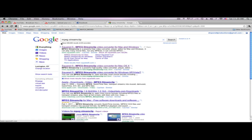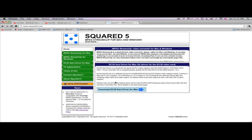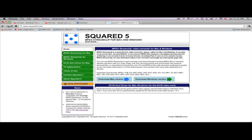So what you're going to do is type MPEG Streamclip into Google — it's going to be the first result. Go and click that, then click Download Mac Version or Download Windows Version. Of course I've already got it downloaded so I'm not going to download it.